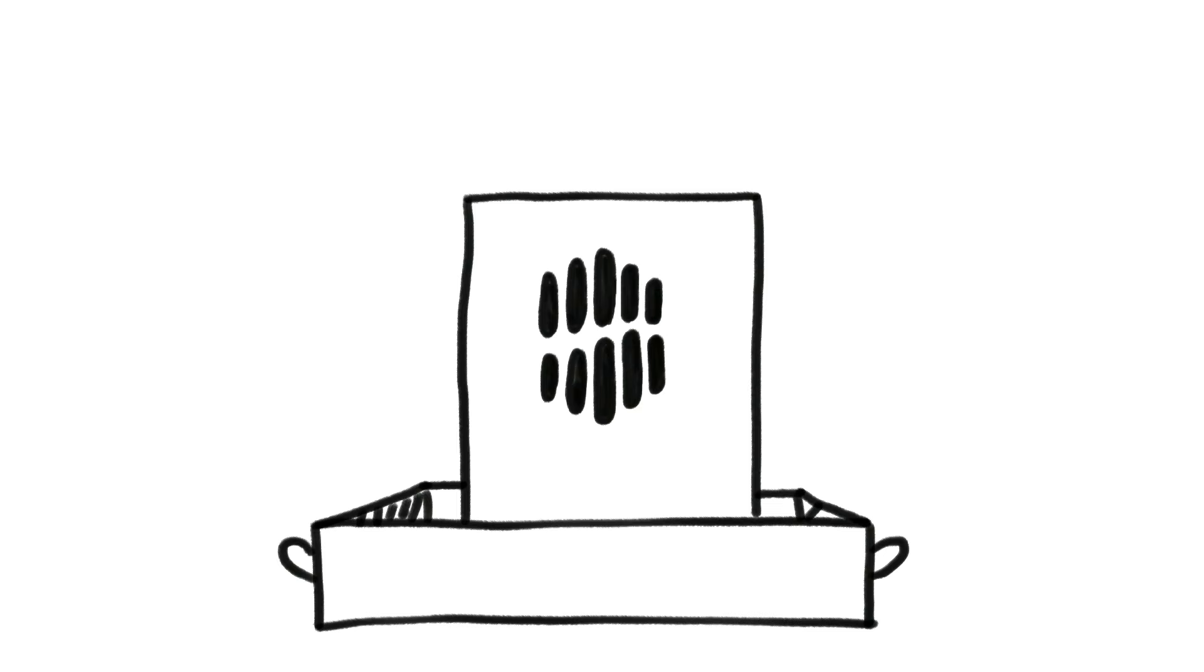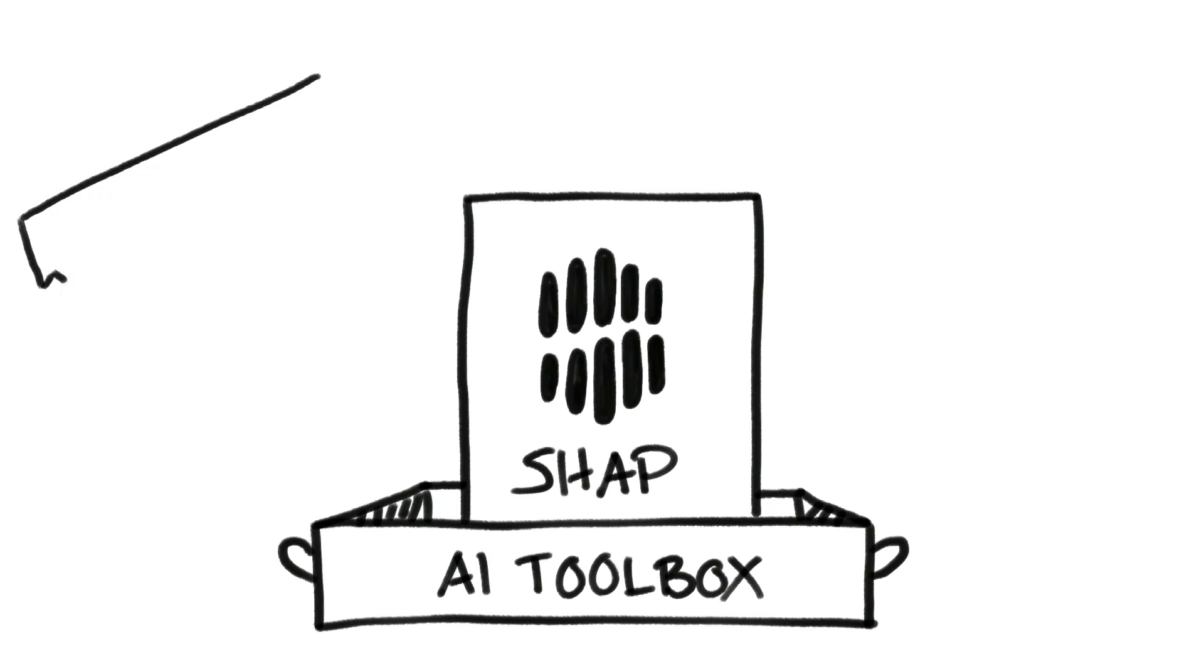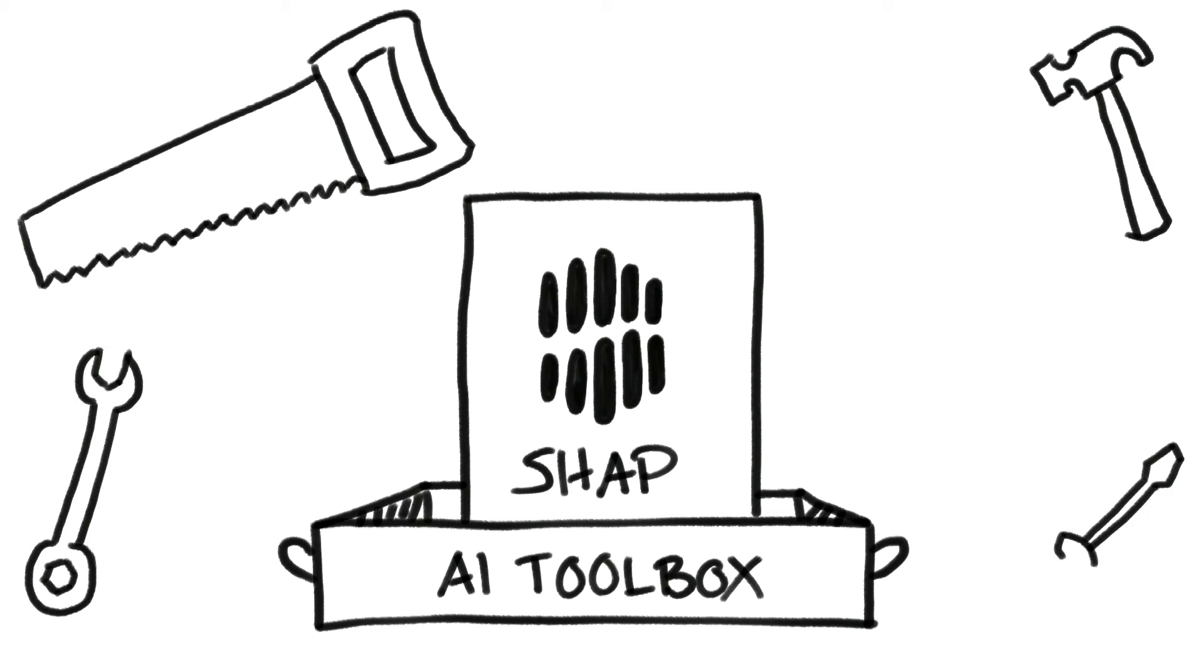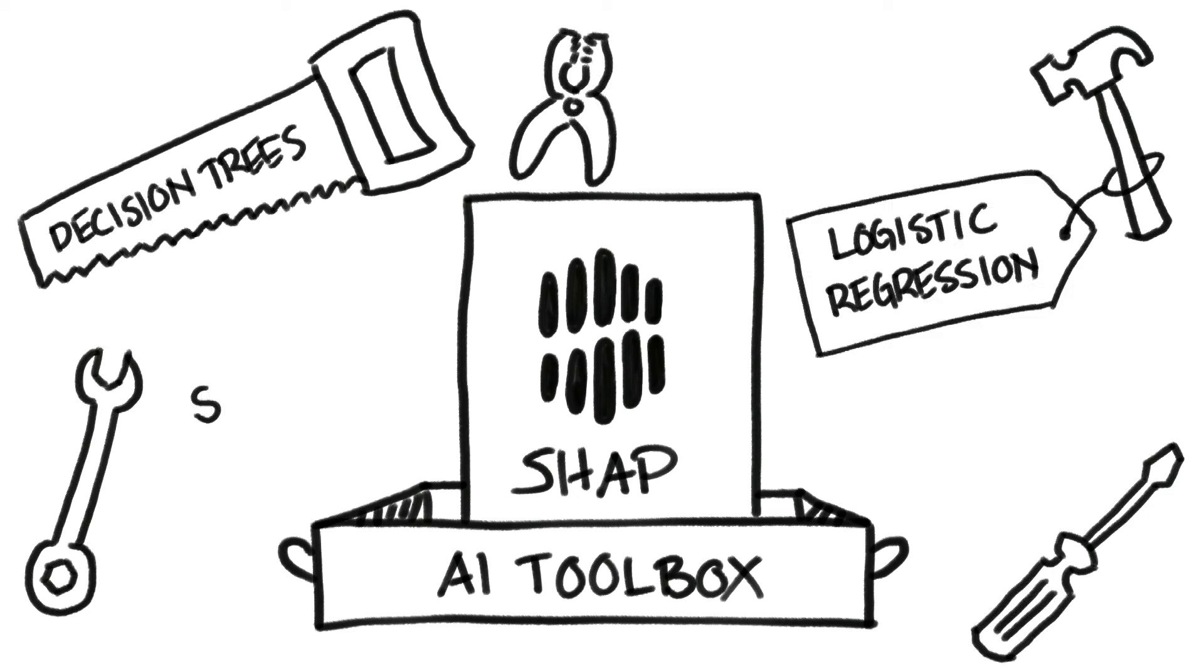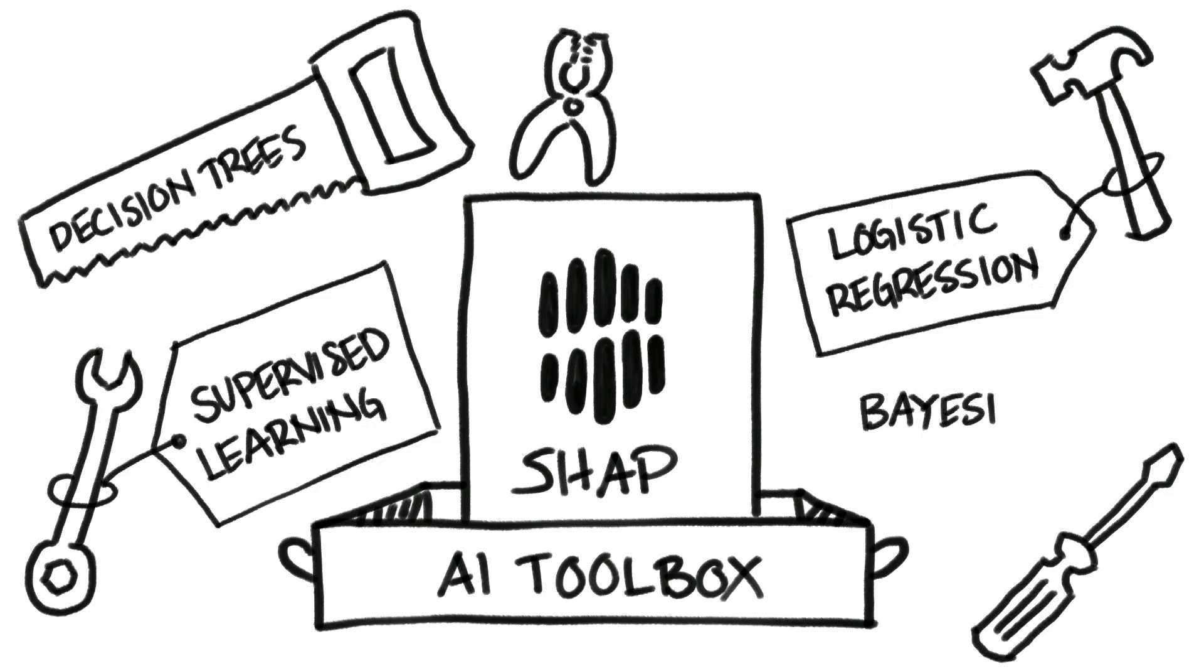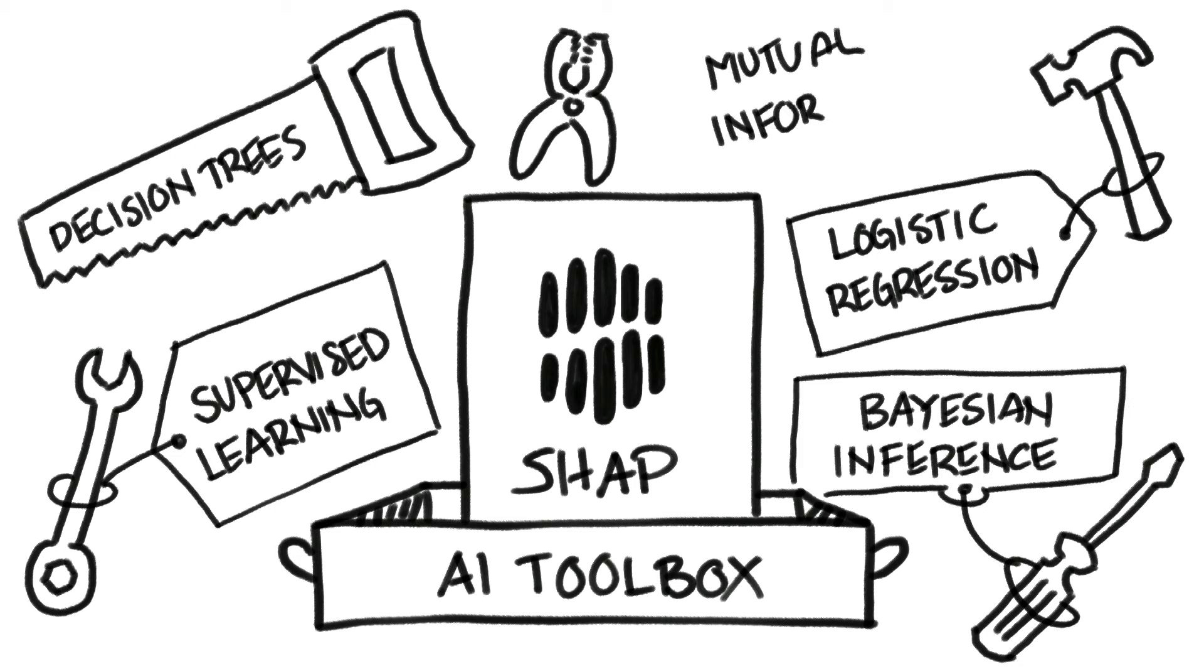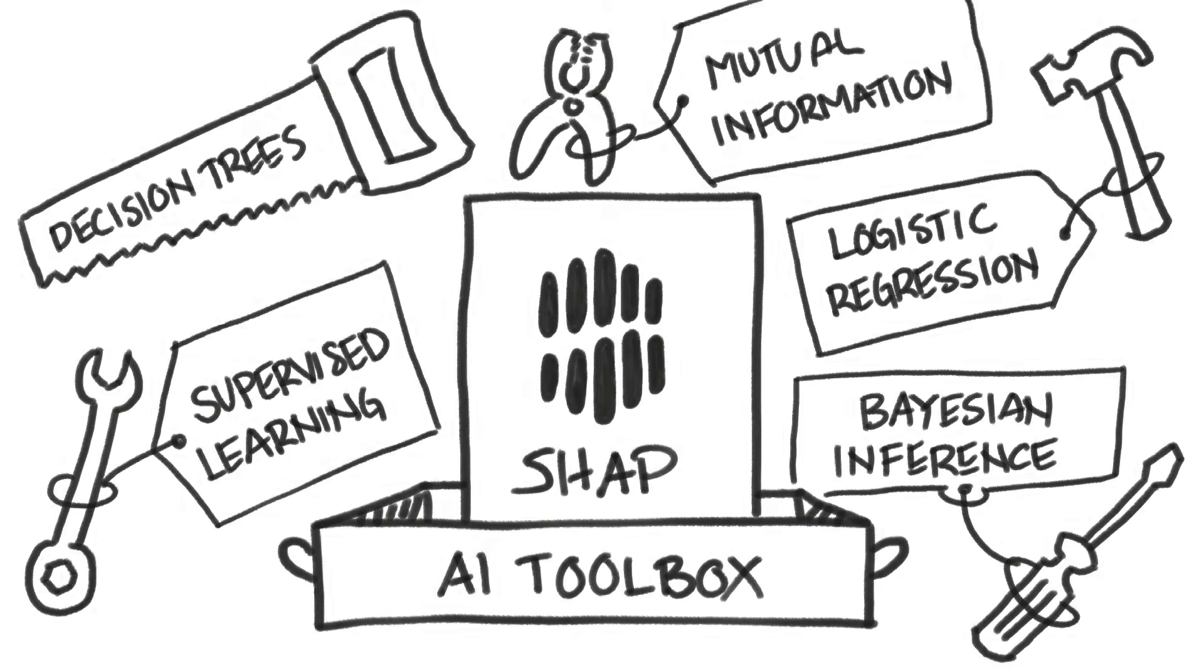AI models don't natively explain themselves, so data science teams must rely on tools and techniques to help users understand how the AI works. In this video, we explore SHAP, one such technique used to build trust and confidence.